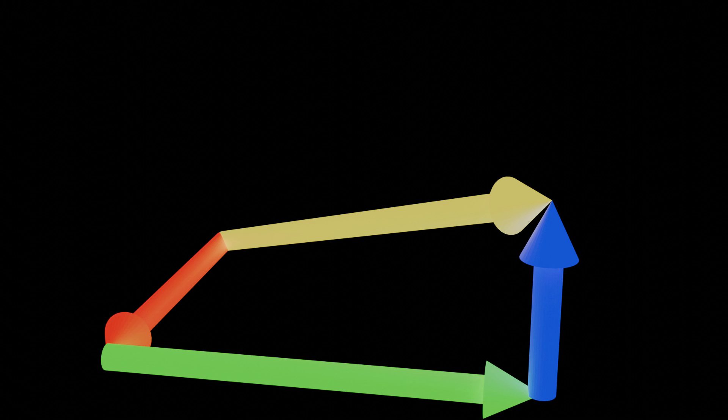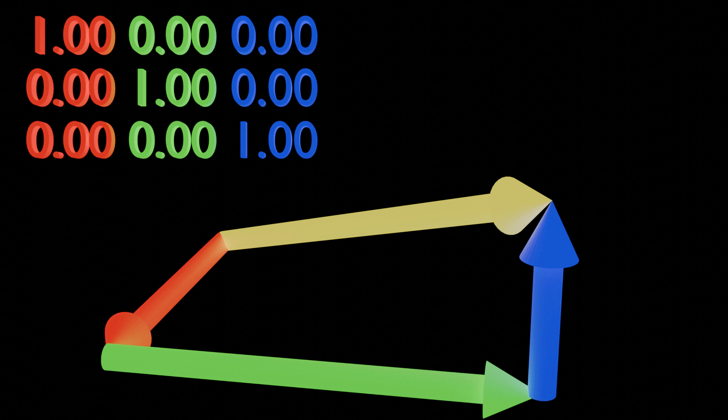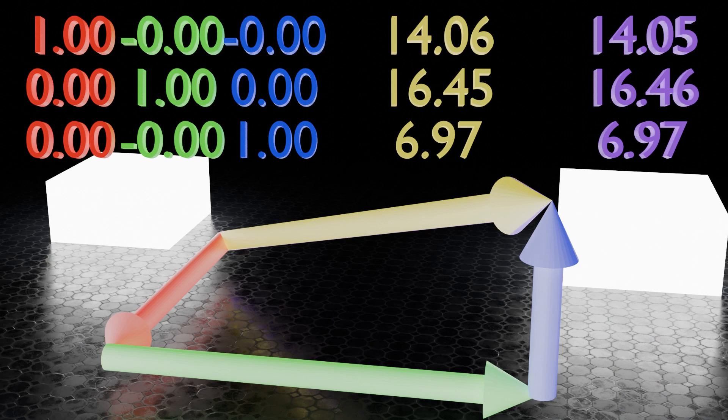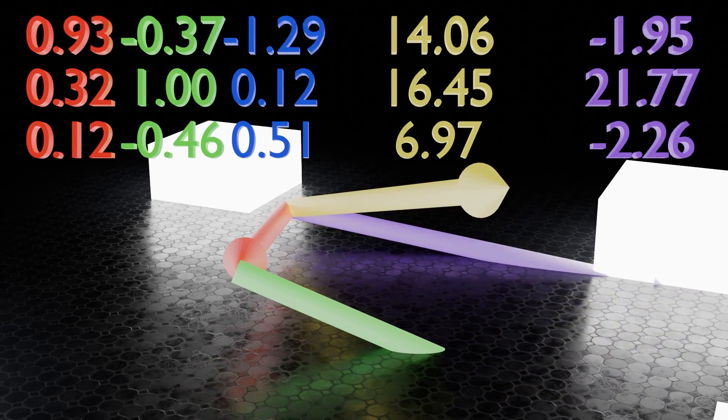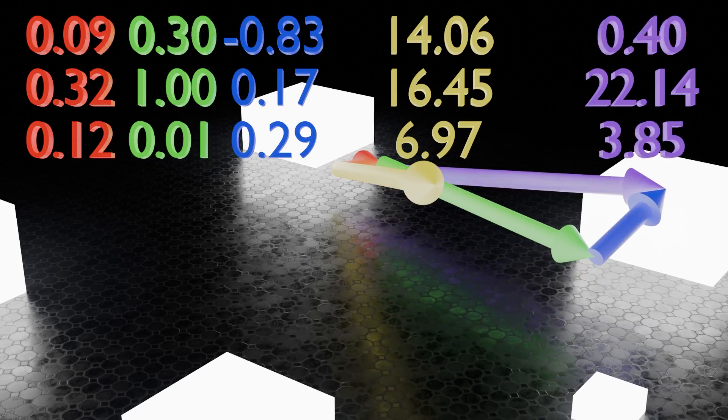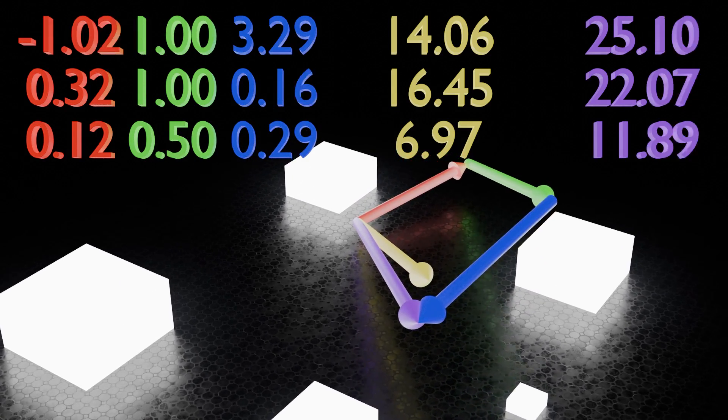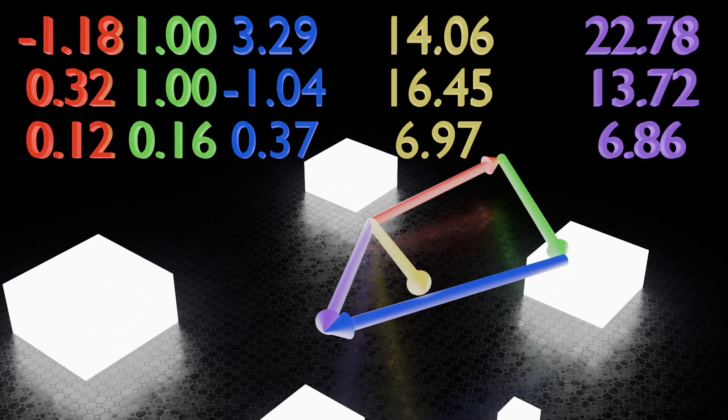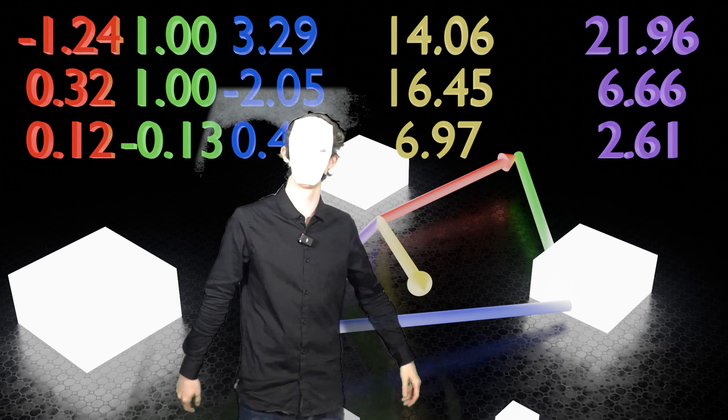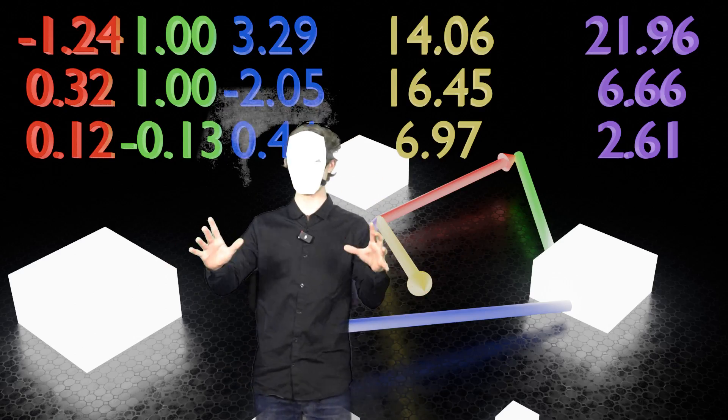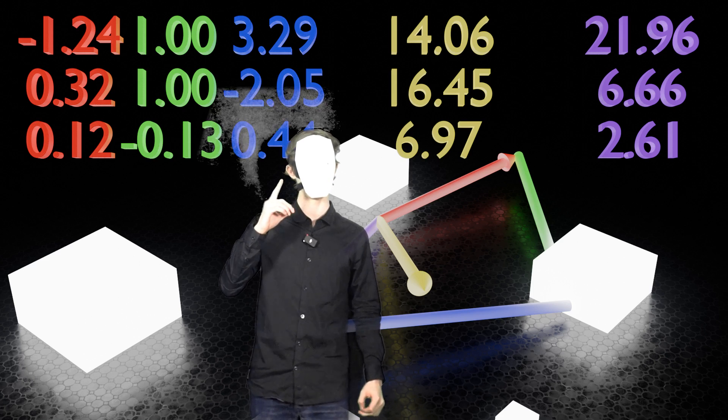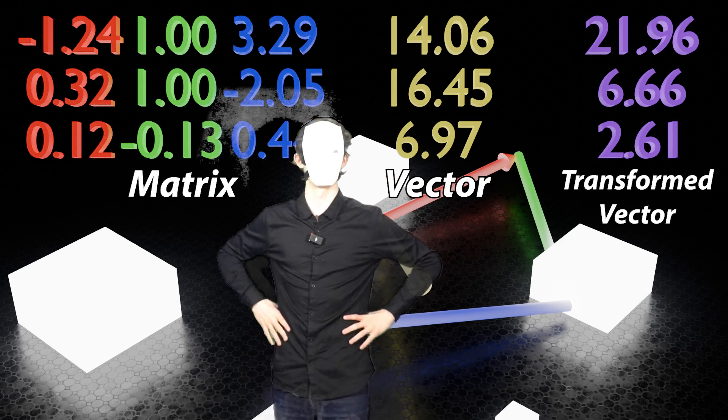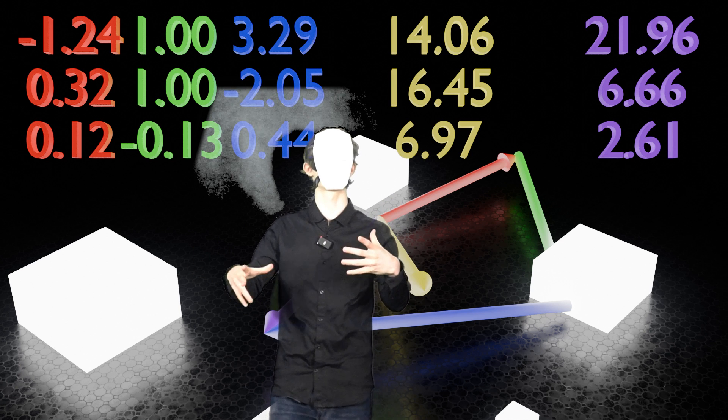But before we get into it, let's first note down the coordinates of our first basis vector, second basis vector, third basis vector, and the resulting complex vector. Alright. You ready? Here we go. There! Now wasn't that cool! Oh. No. Was it? Okay. Well, what if I were to tell you that this is actually what matrix transforms look like. This is how they actually work.